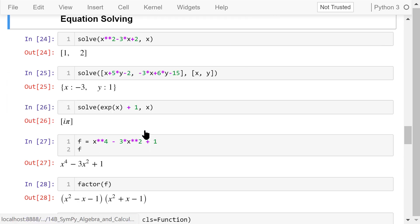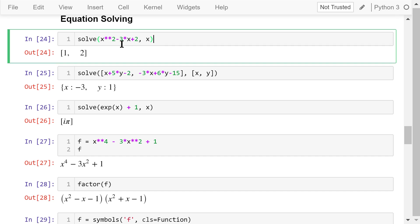We can use SymPy to solve polynomial and differential equations using the solve function. In this example, we solve the equation with the left-hand side x squared minus 3x plus 2. The right-hand side is always 0. The output shows there are two roots: 1 and 2.